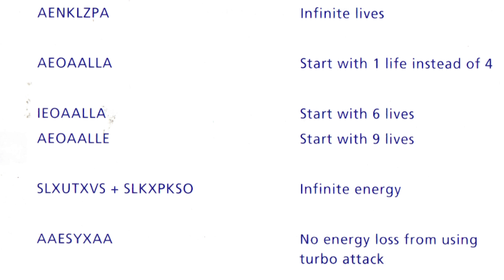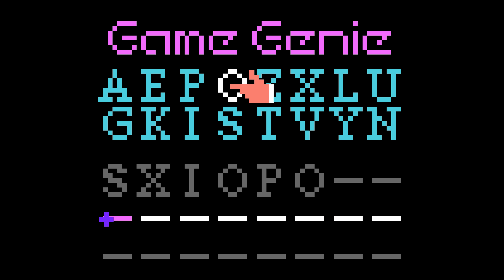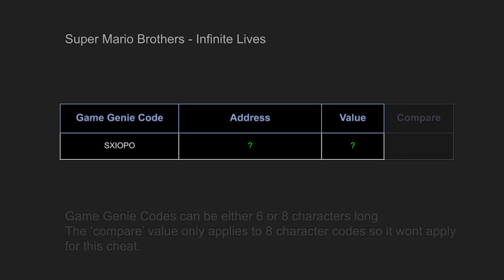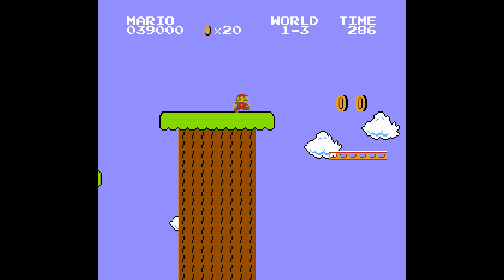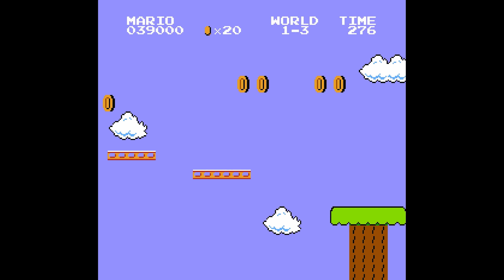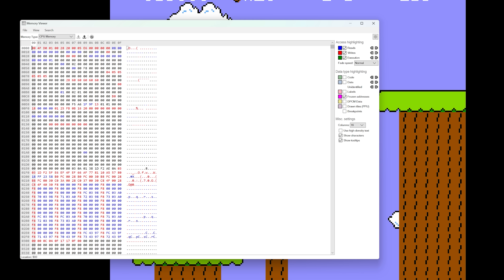Let's start with a simple example. One of the codes I always go back to is SXIOPO, which provides infinite lives for Super Mario Bros. Each Game Genie code contains a memory location where the Game Genie will intercept, and a data value with what will be patched in. This is important to understand: the Game Genie code affects the game program itself in ROM, not the RAM. The Game Genie only ever works with ROM data, and adjusting how the ROM affects the values stored in RAM is the key to using this device.